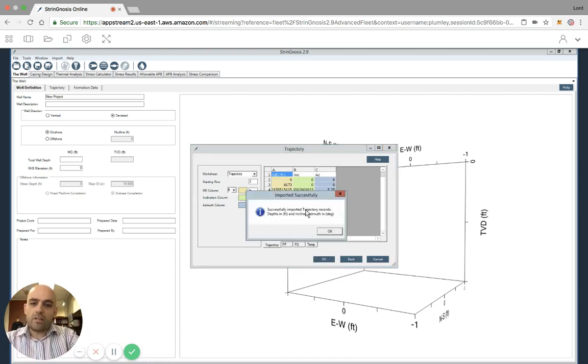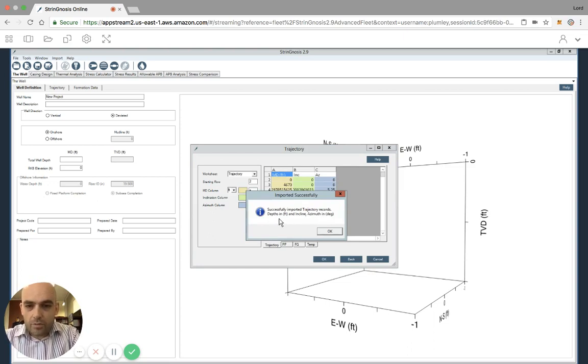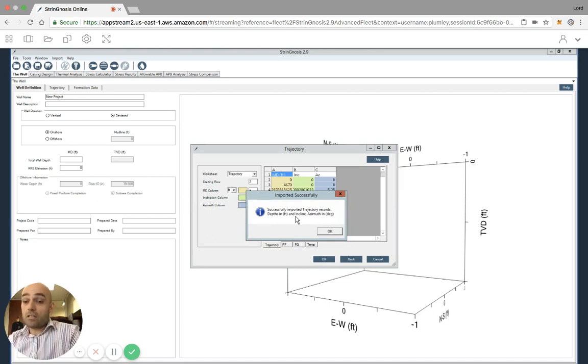Successfully imported trajectory results, records, depth in feet, and inclination in azimuth in degrees. Click OK.